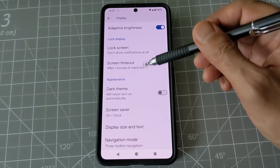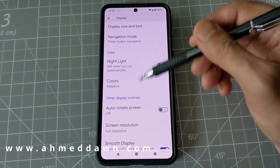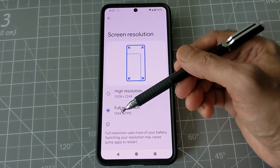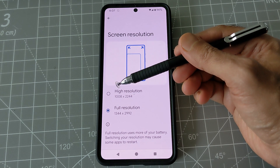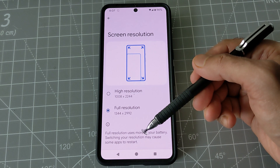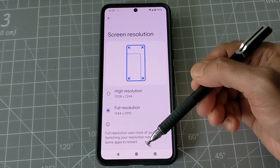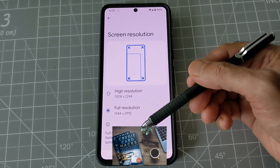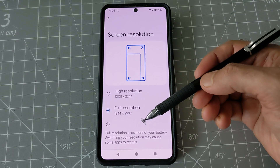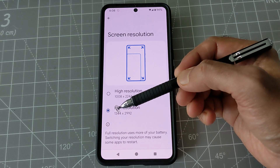You're looking for screen resolution, and you can see there are two options: high resolution and full resolution. By default, it is set at high resolution. You can change it to full resolution, which will show you better quality and vibrant resolution. However, it might take slightly more battery, but that's not a big deal because the battery is very powerful. Just change it to full resolution to get the most out of your Pixel 8 Pro.